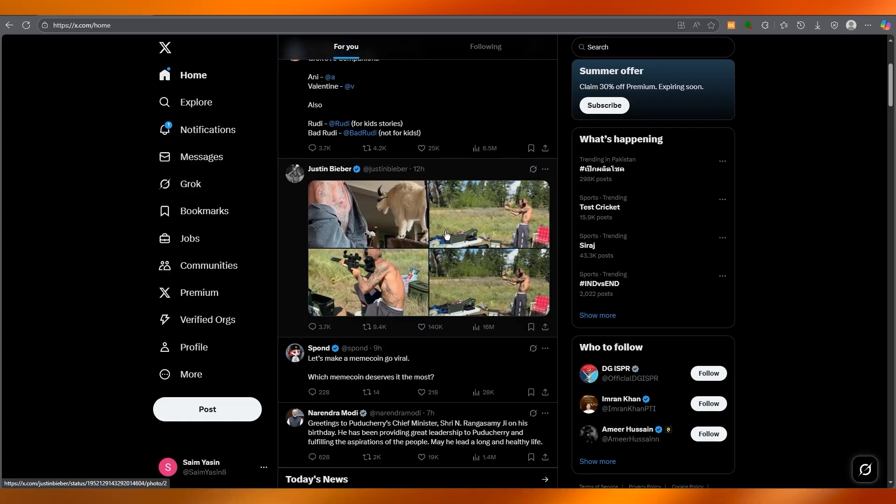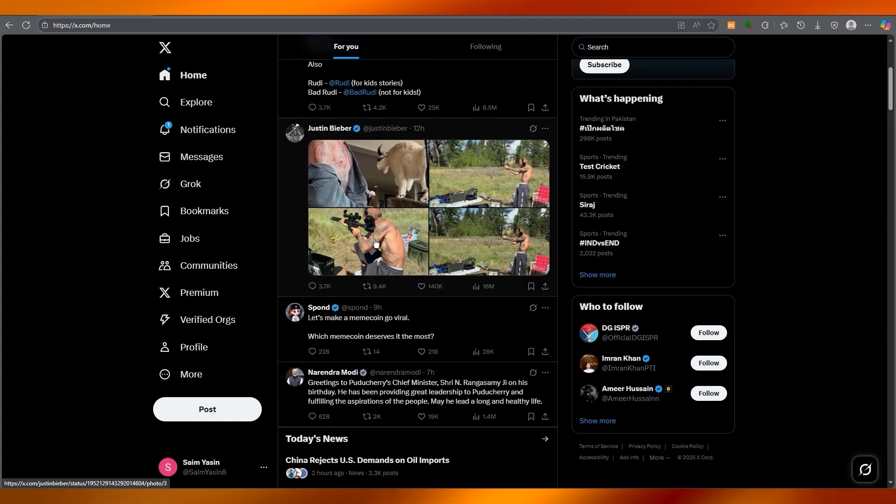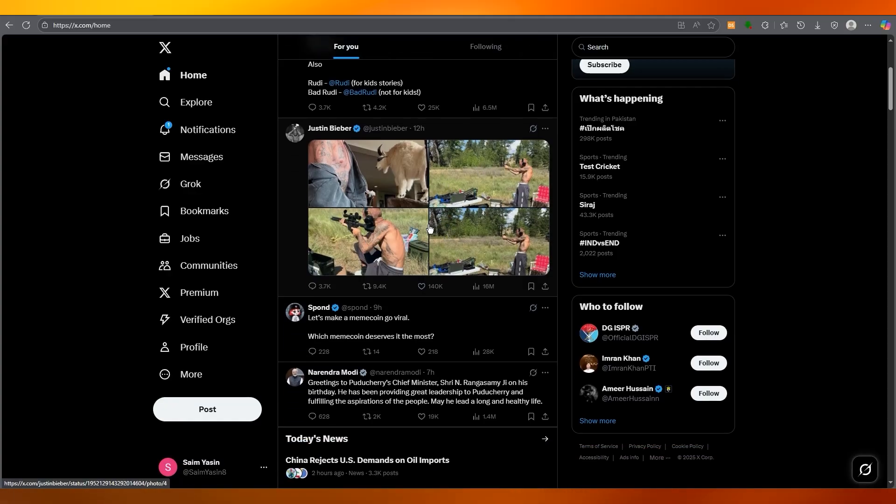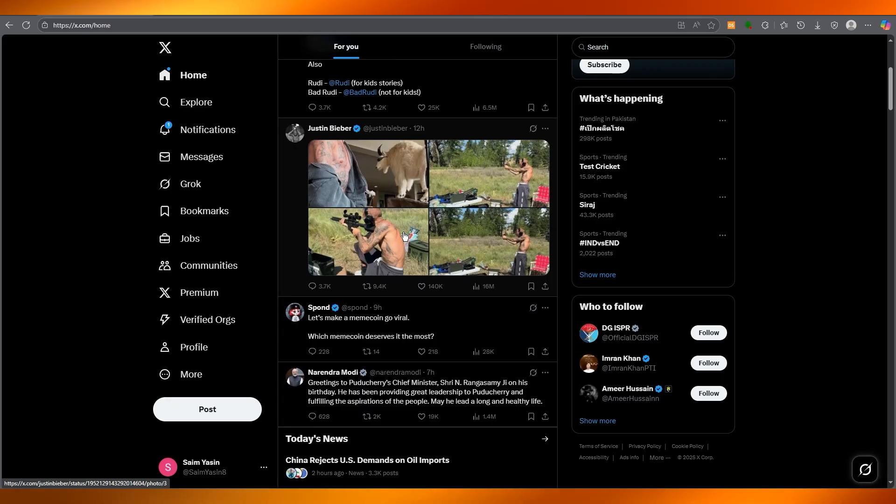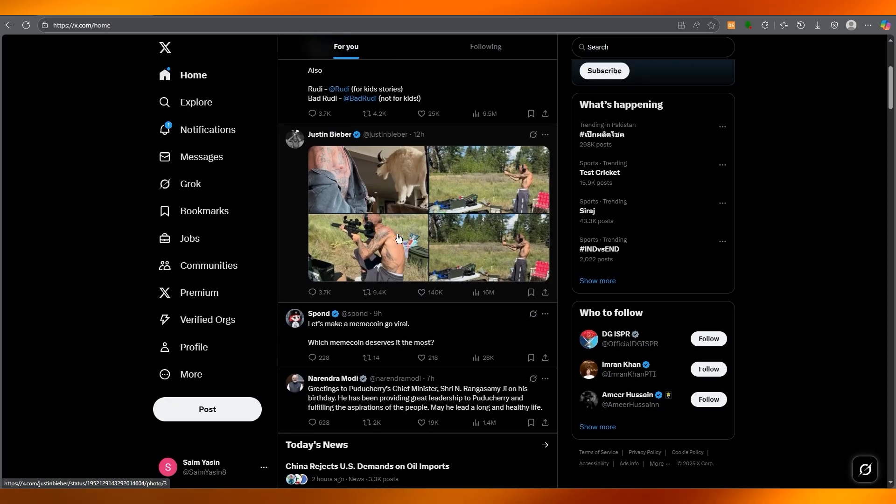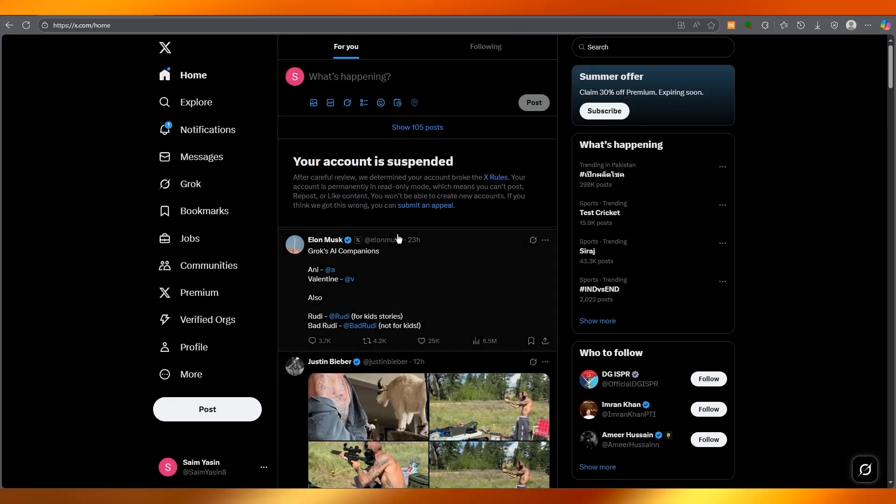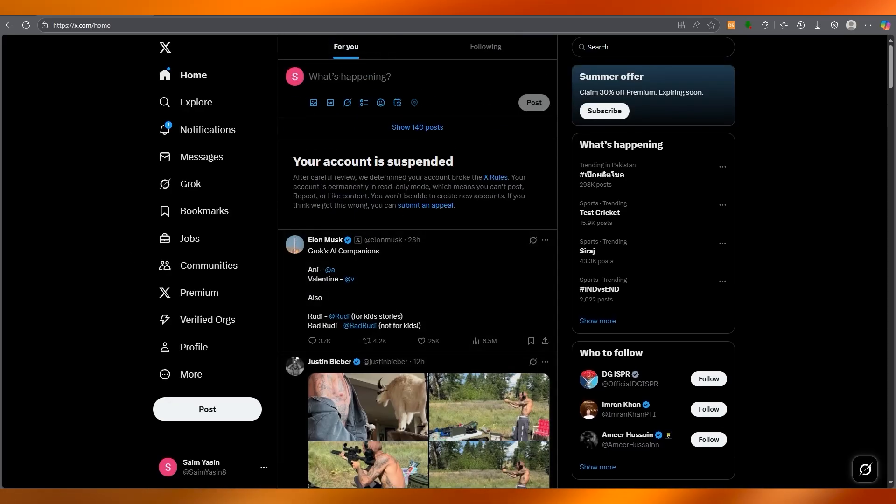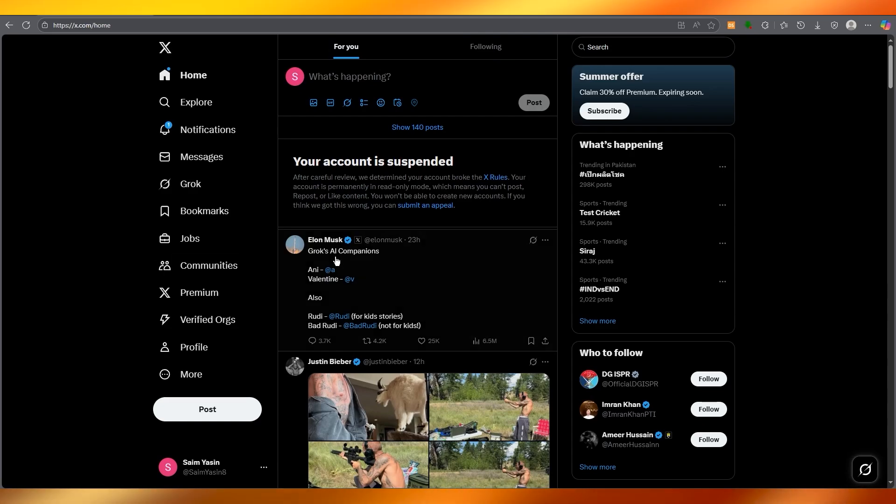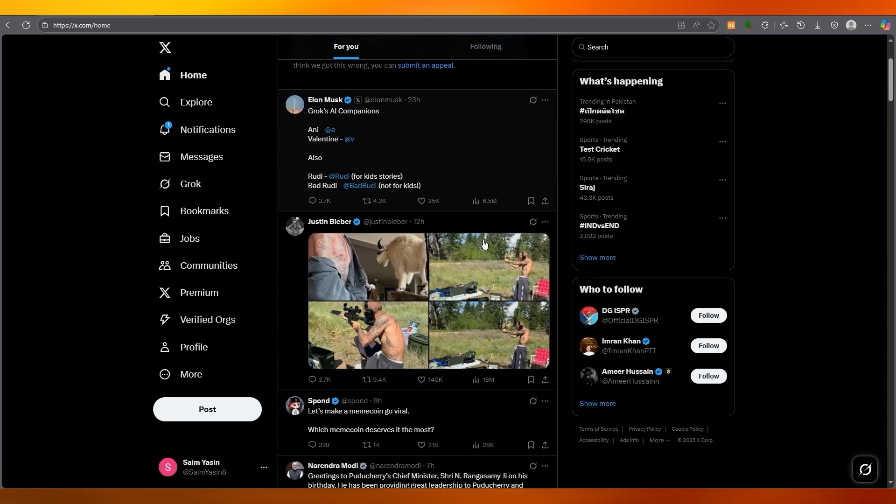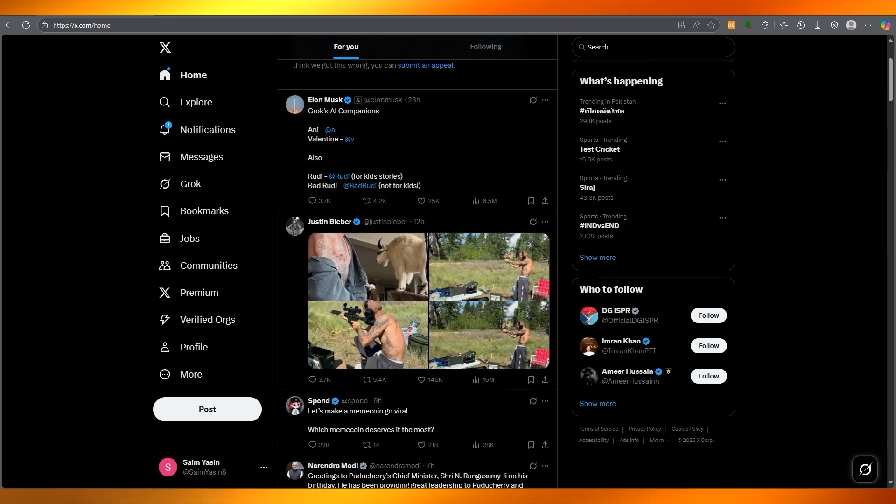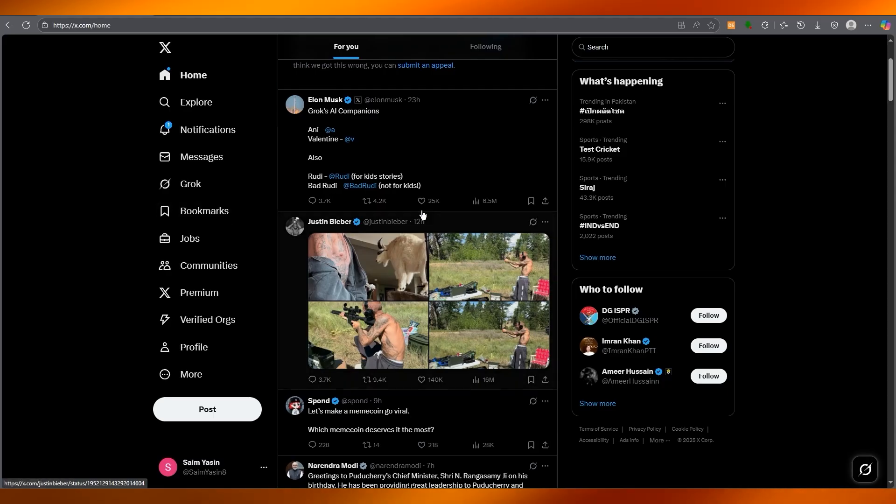Another important note is that X occasionally resets sensitive content preferences during updates, particularly if you're logging in from a new device or country. So if you suddenly find content being filtered again, just revisit your settings to ensure they're still as you want.